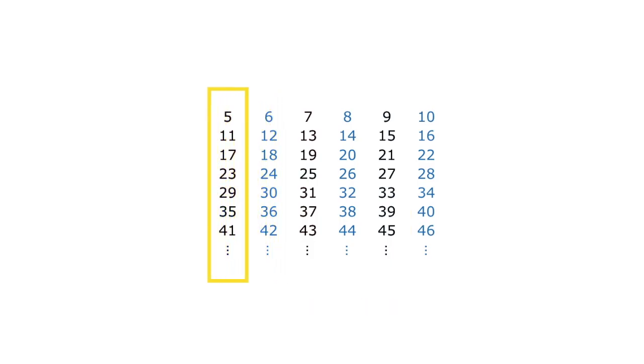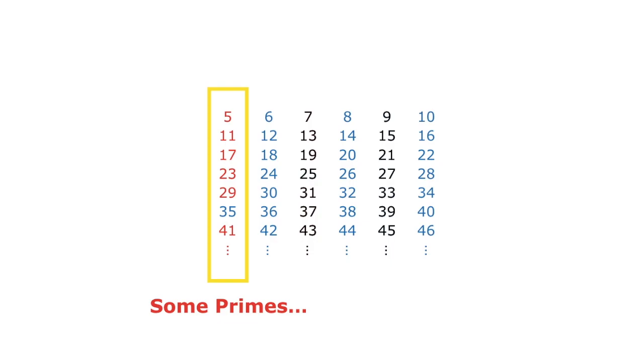Can we find a prime in our first column? Yes, in fact most of these here are prime. 5, 11, 17, 23, 29, and 41. Not every number in this column will be prime. 35 isn't. But certainly some primes are hiding here.